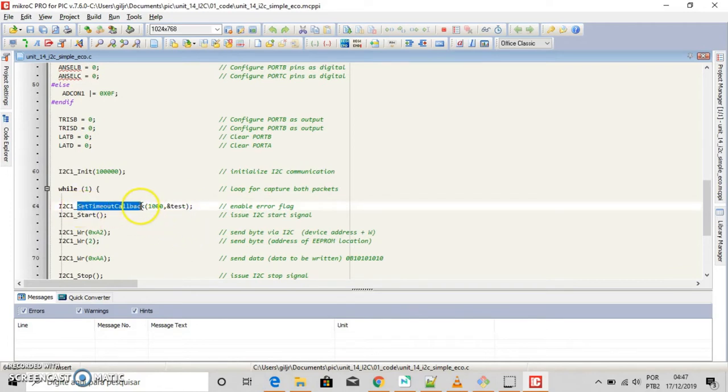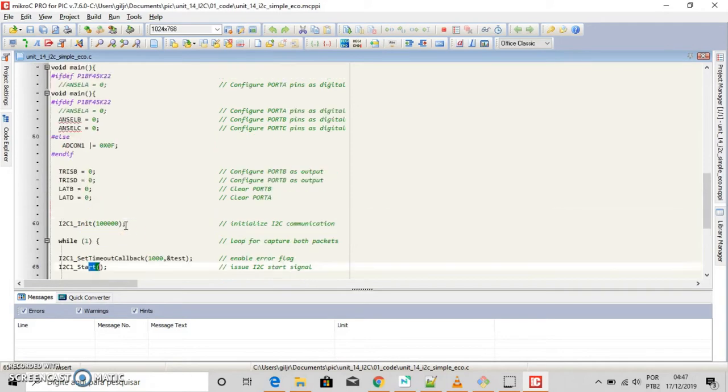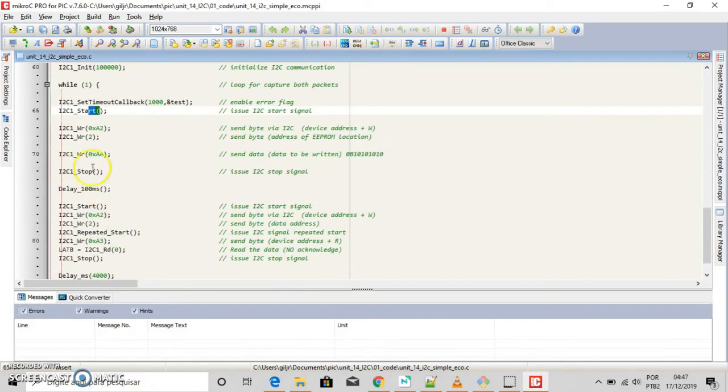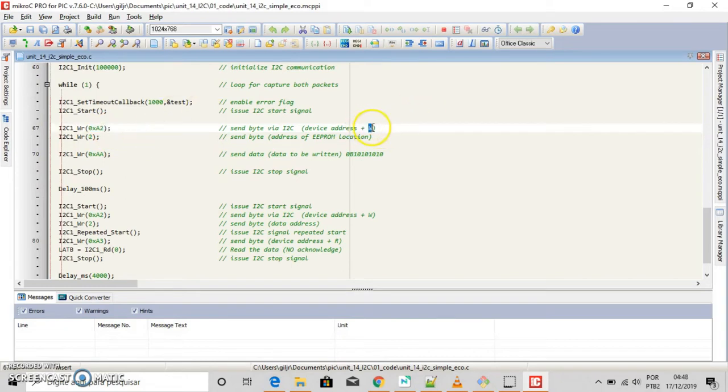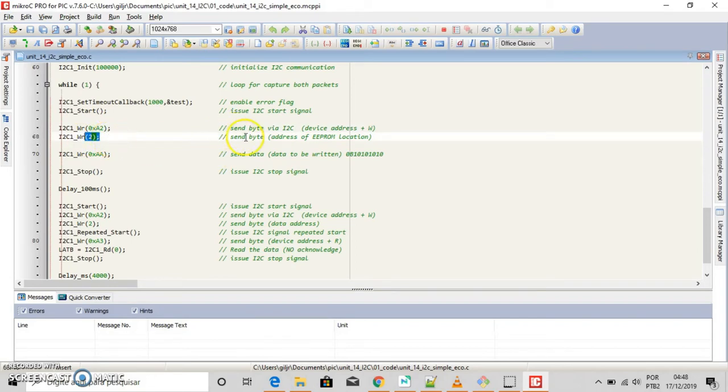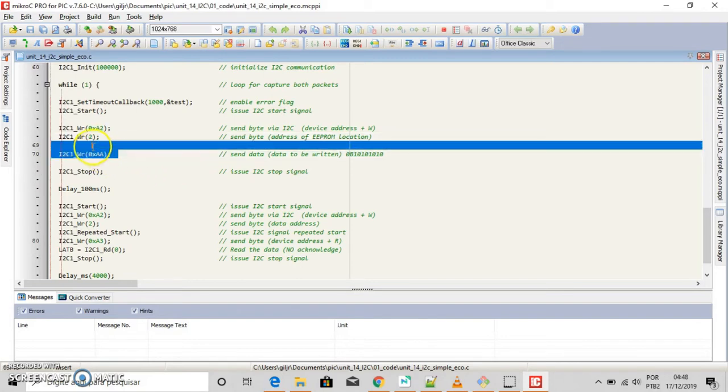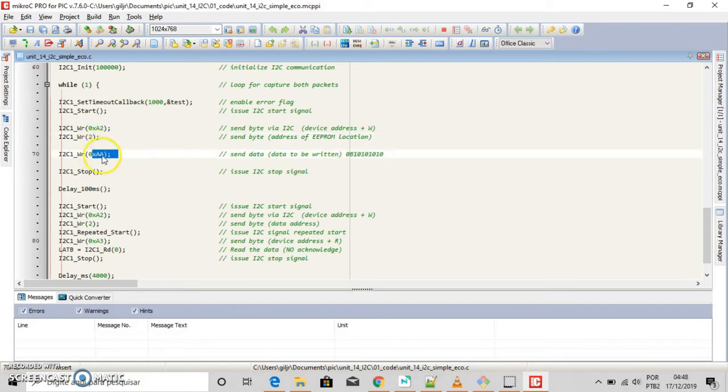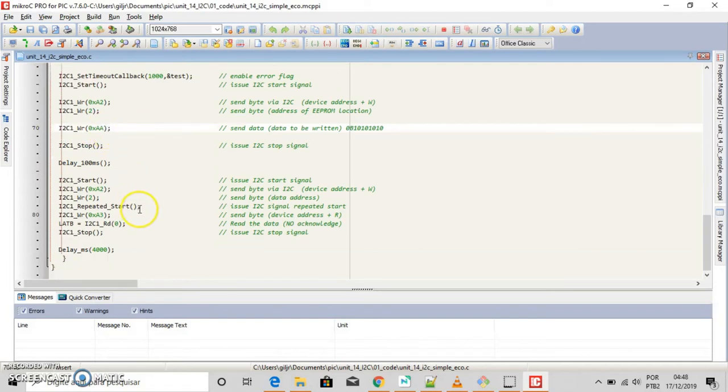Now suppose the master wants to send data to slave. Master transmitter sends a start condition and addresses the slave receiver. Master transmitter sends data to the slave receiver and this is the address of the EEPROM. Master transmit sends a byte to be written to the EEPROM and here you have it. Good. Master transmitter transmits the transfer with this stop condition. Right here. And put 1 second delay between frames.